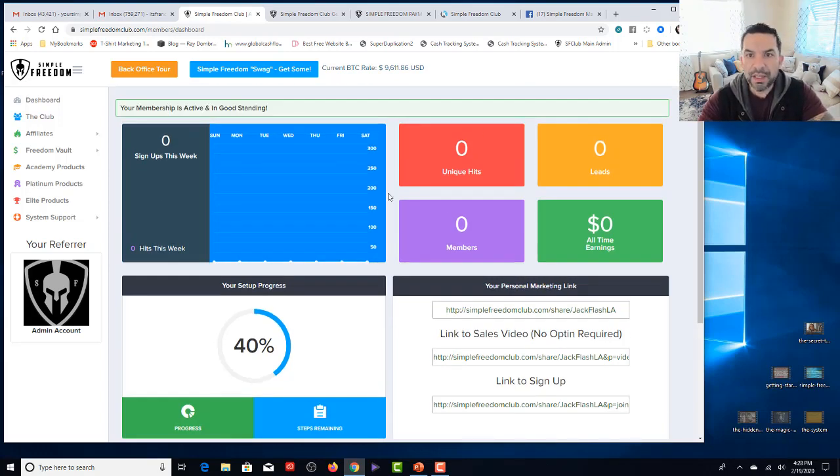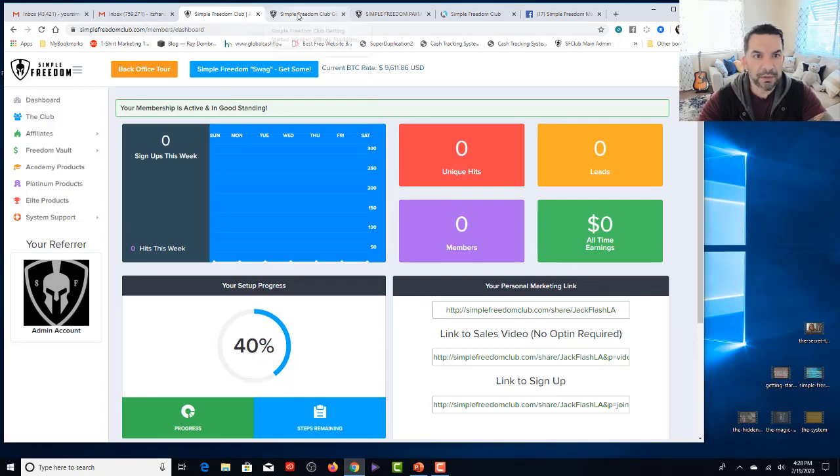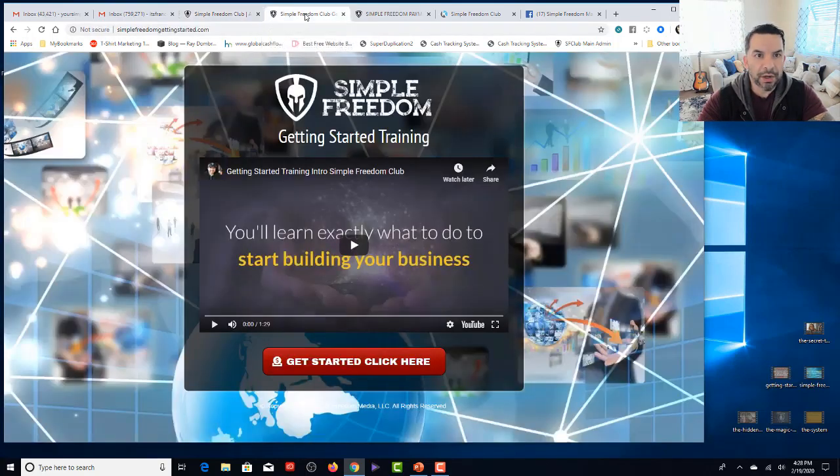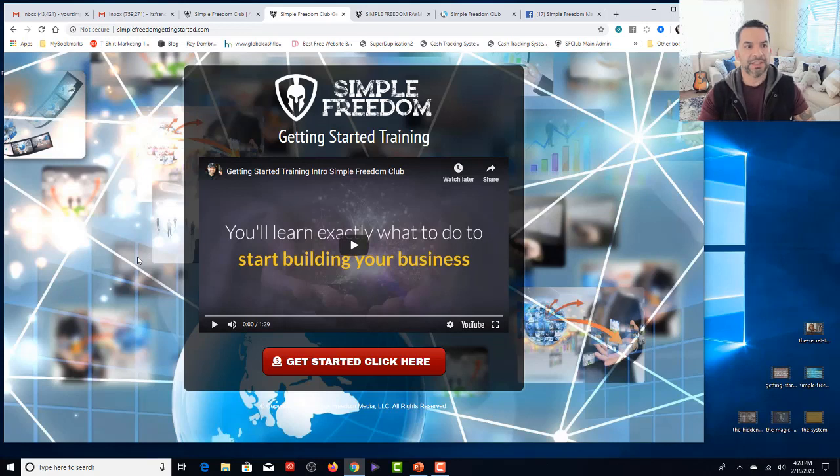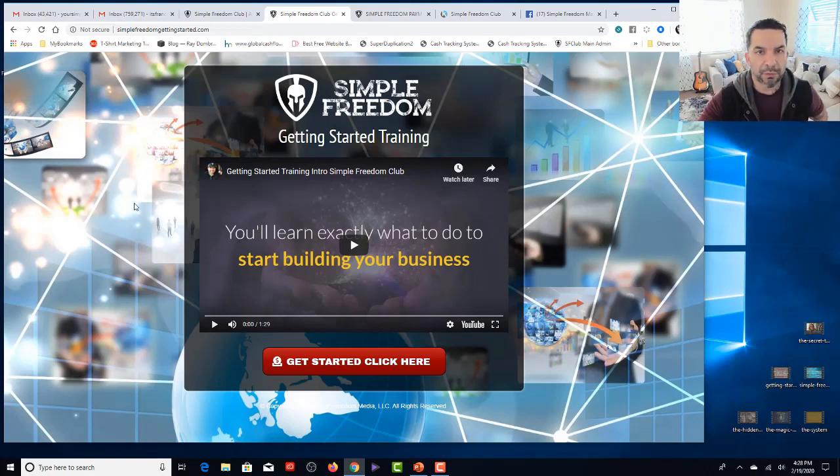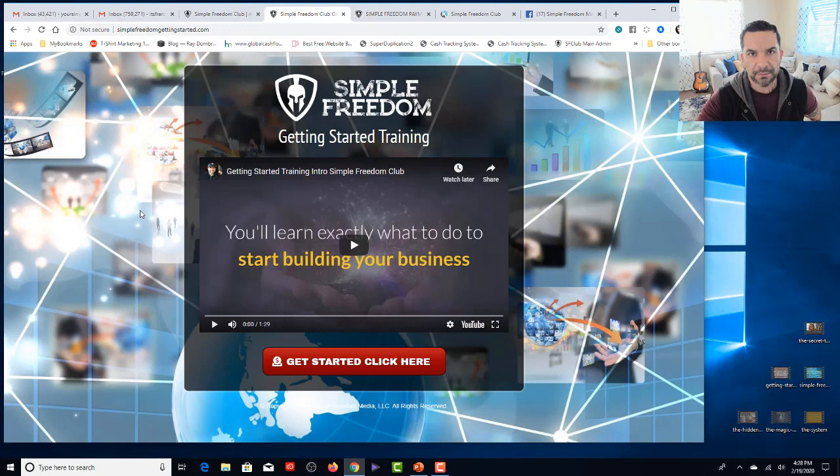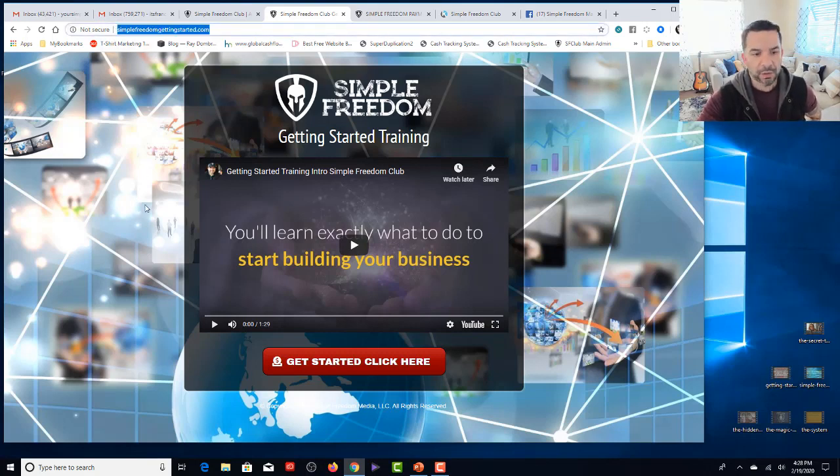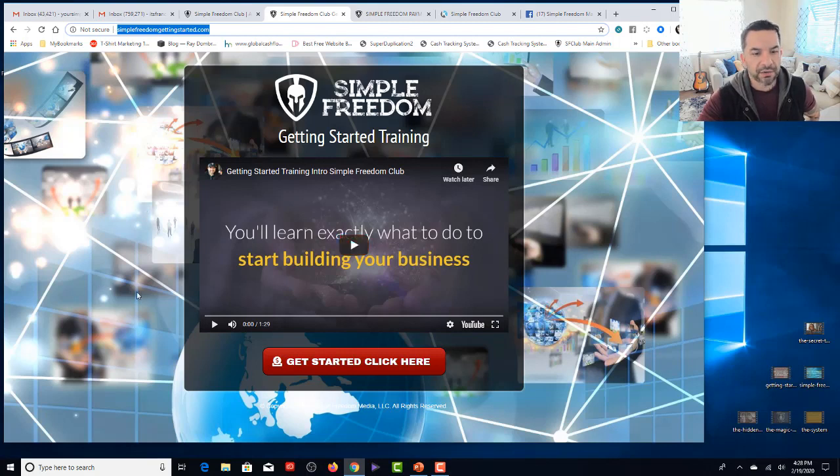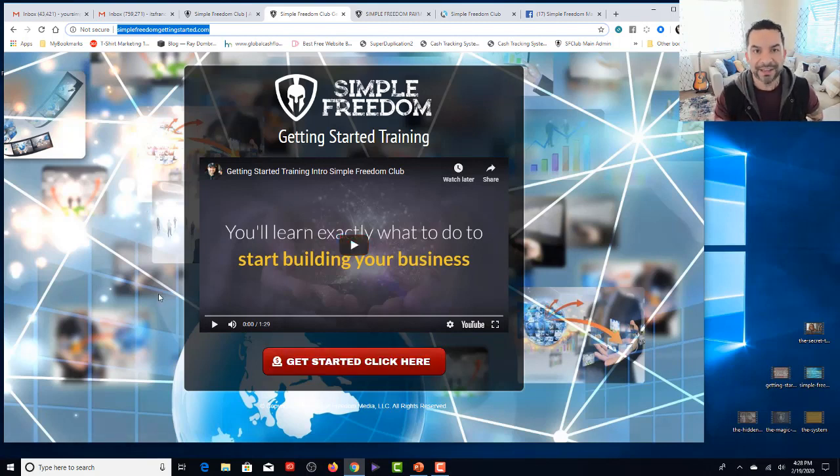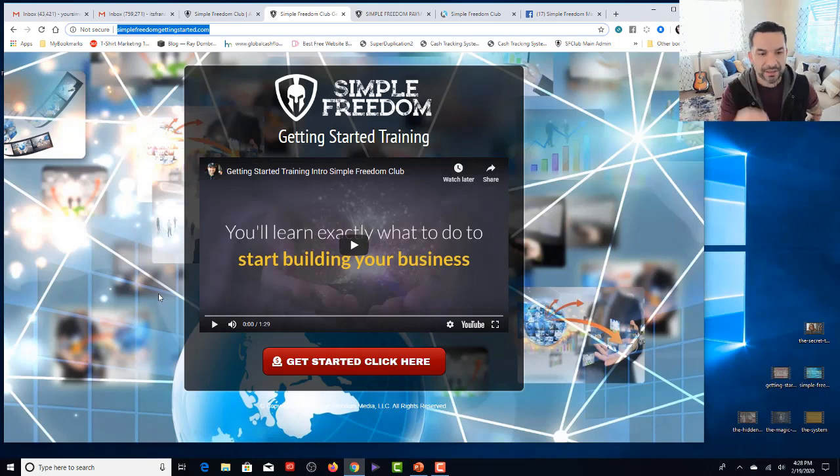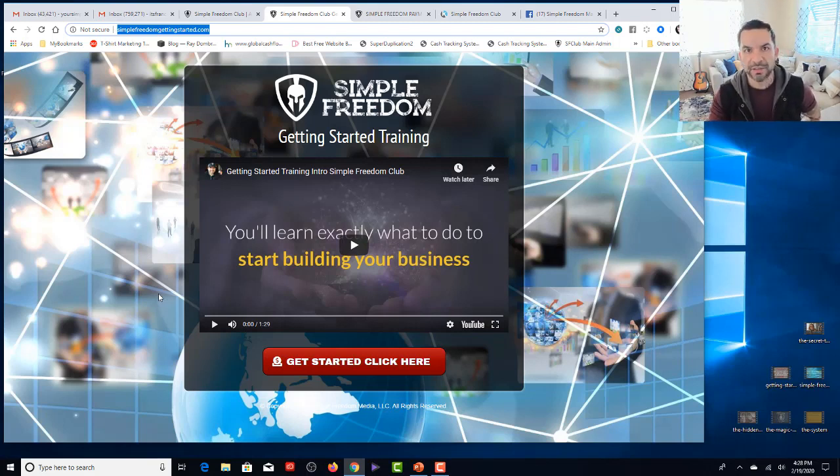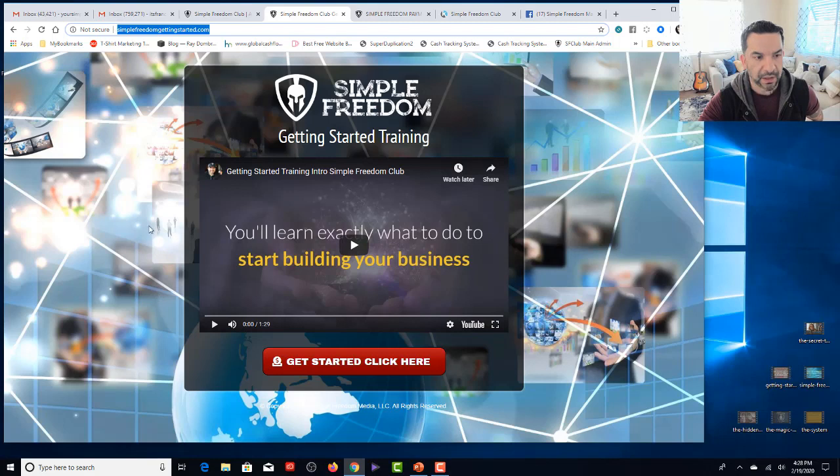Now, the only other thing, let me show you the getting started page. So I want you to write this page down. It is simplefreedomgettingstarted.com. If you go there, watch that video, you'll click the button. It walks you through click by click exactly what to do to get started. It's a beautiful thing.